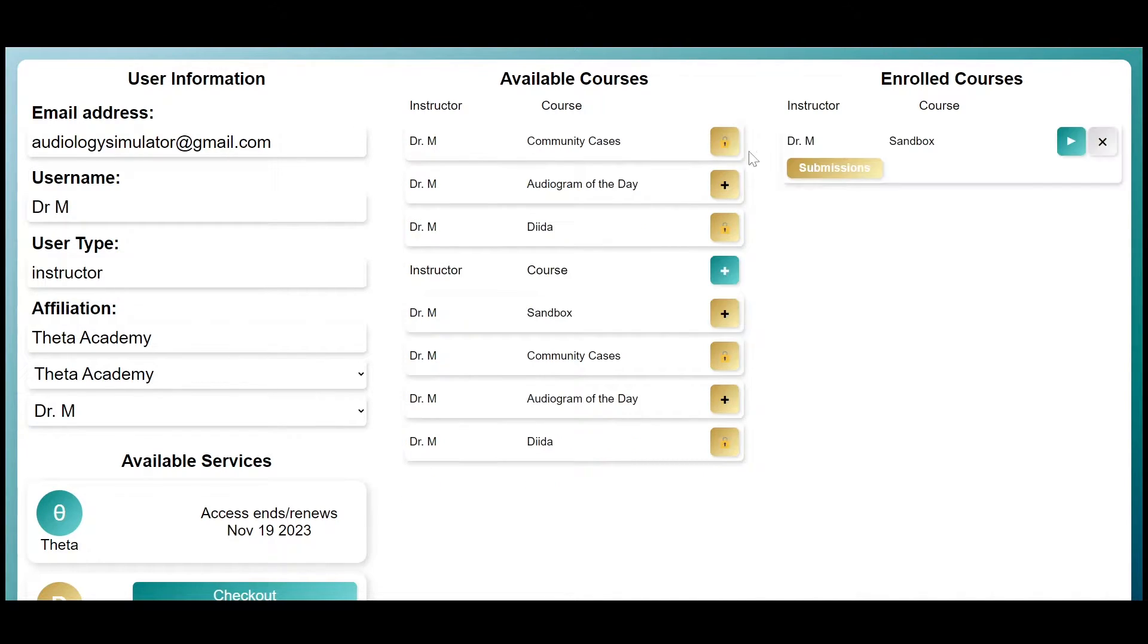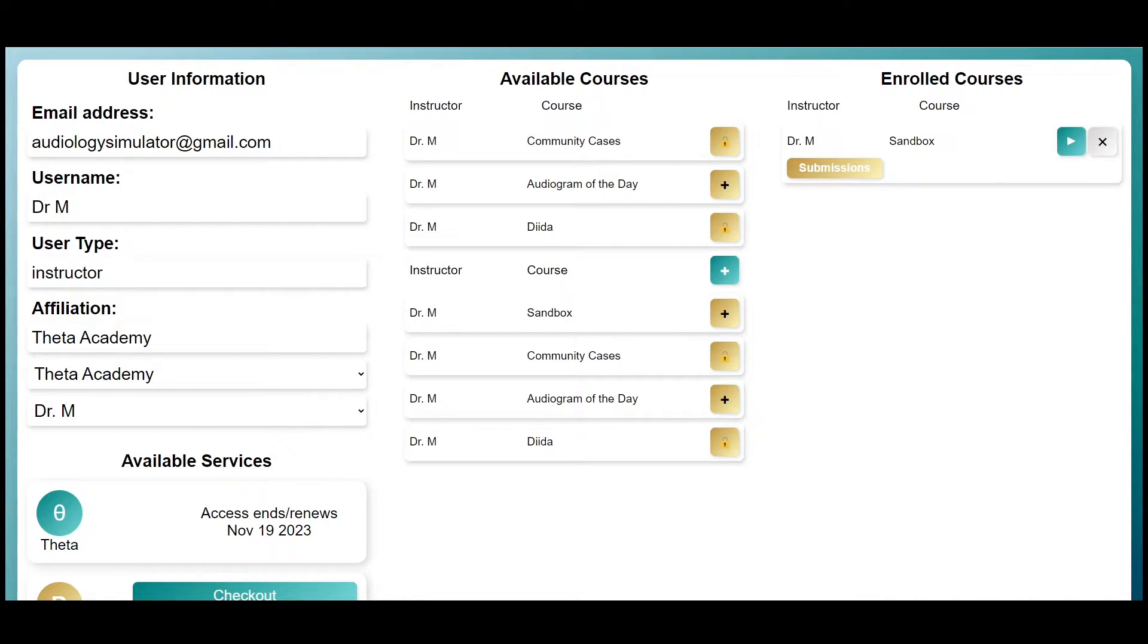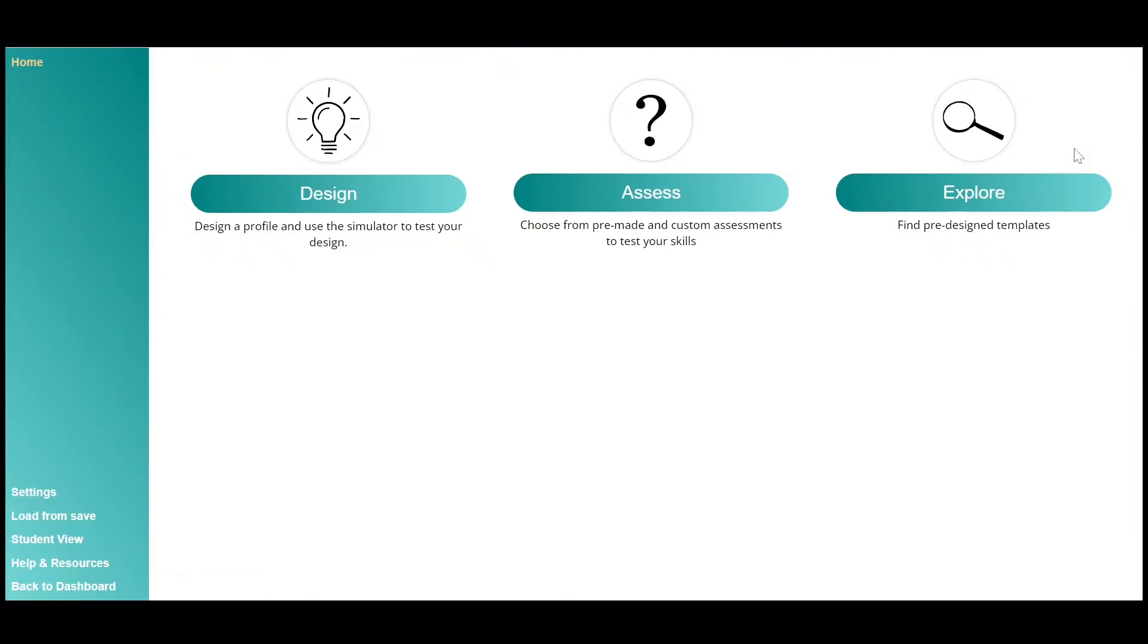where you can manage your account information, view available courses, and enroll in a specific course to jump into the simulation.